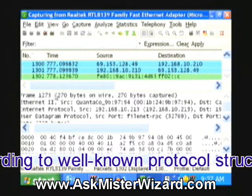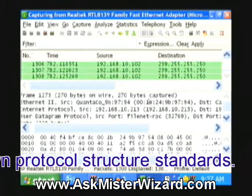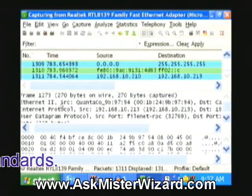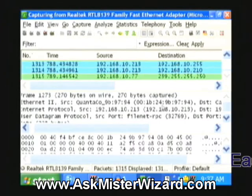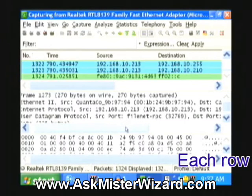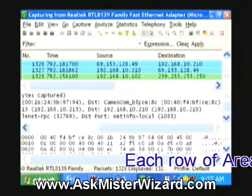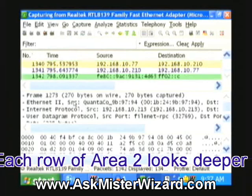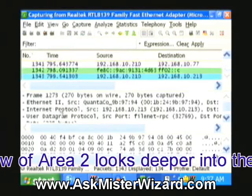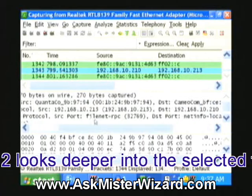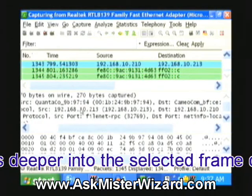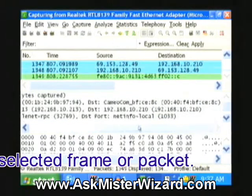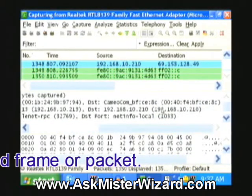It tells me that this frame contained 270 bytes on the wire and we were able to capture all 270 of them. Inside that frame there was an Ethernet 2 frame coming from this Ethernet address and being sent to this Ethernet address. I can further learn that inside the Ethernet 2 frame there was an Internet Protocol packet coming from this IP address, which is associated with that Ethernet address, and going to this IP address.